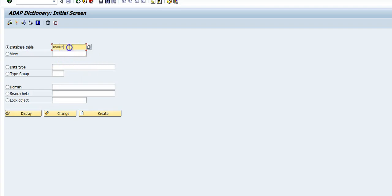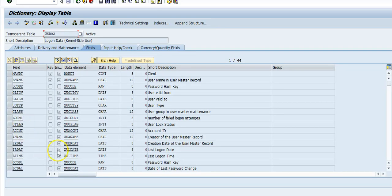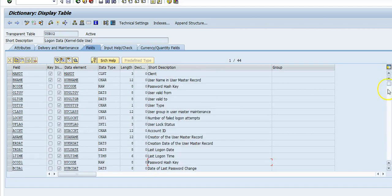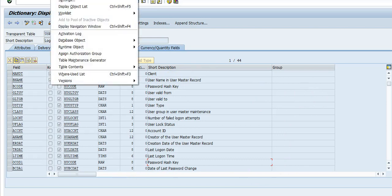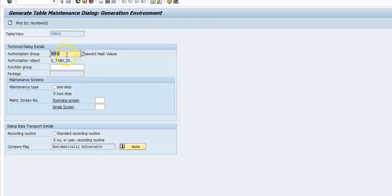Go to display. These are the fields, so you have a password hash key. You want to make sure you want to protect that this table. So to protect this you want to understand what authorization group this table is assigned to. Go to Utilities, Table Maintenance Generator.